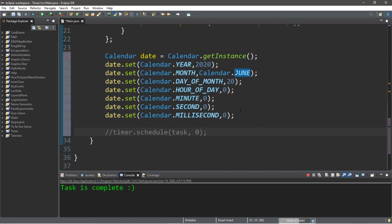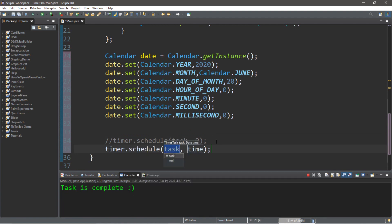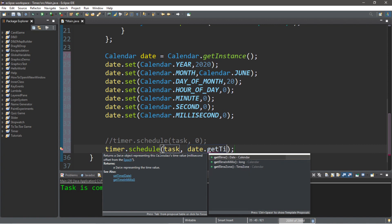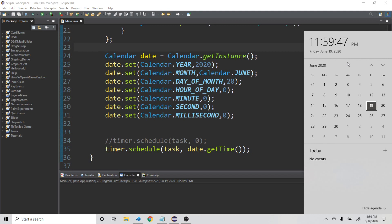I'm actually going to fast forward the clock on my computer to demonstrate this. But first, we need to add this task. So, timer.schedule(task), and then for the time we write date.getTime(). Let's run this. Here I changed the clock on my computer to just a minute before midnight. So, once it hits midnight it's going to execute this task. We got three seconds — two, one, zero. Task is complete.